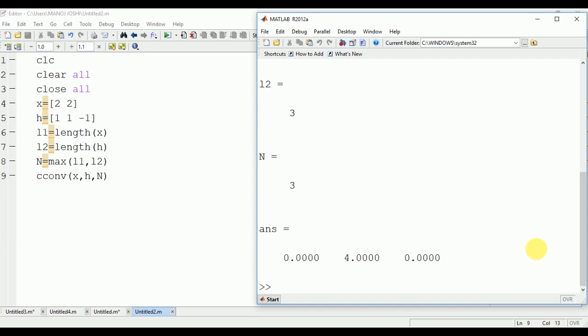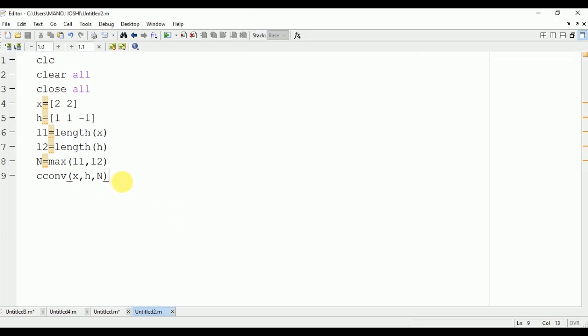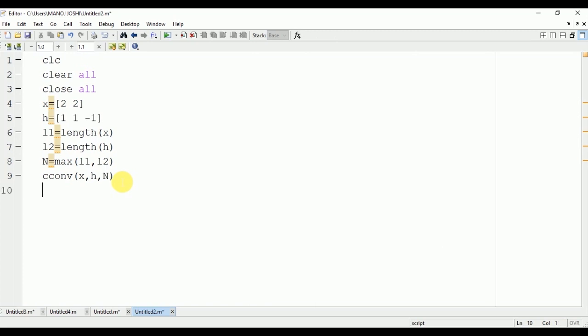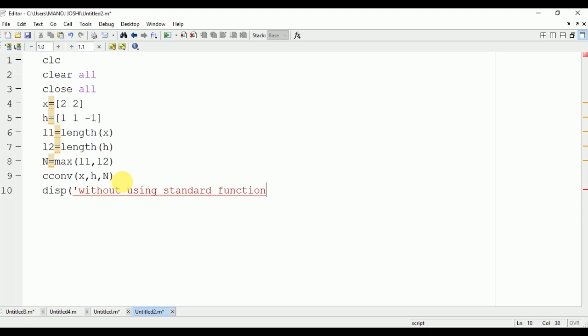Now we are going to implement the same without using the standard convolution function. In order to do so, we need to use nested loops.